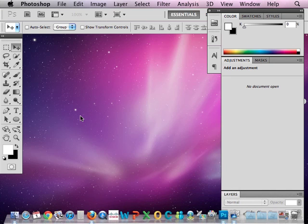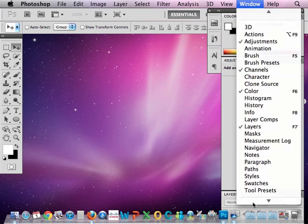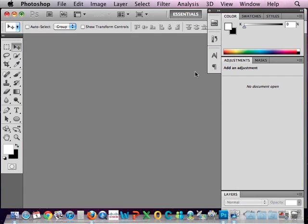By the way, if you don't like this background that you can see your desktop, you can always go to Window, Application Frame, and then it will bring up the Photoshop gray background. So some photographers and designers like to work with this frame in the background, which is kind of nice. You don't get to see your desktop.